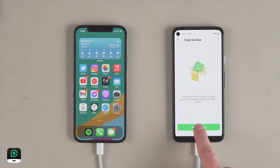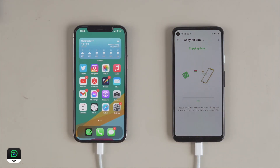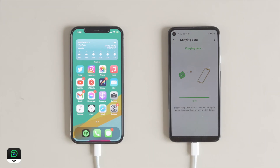Then you just need to click Start and the data will begin to copy over to the Android phone nice and easily.